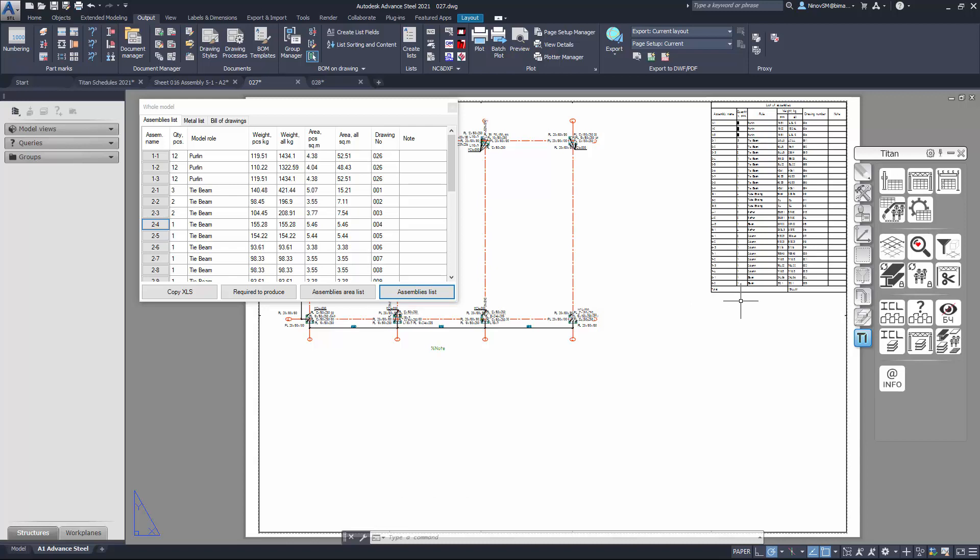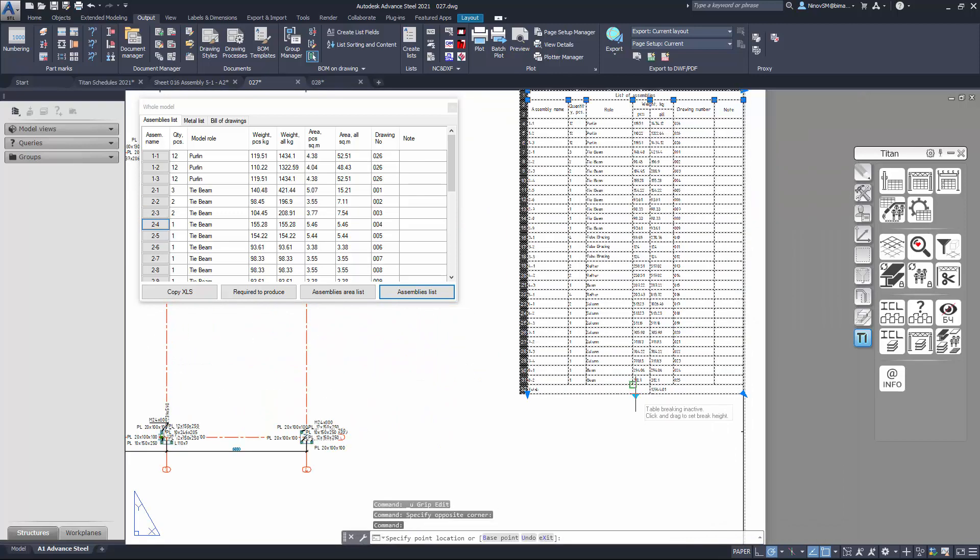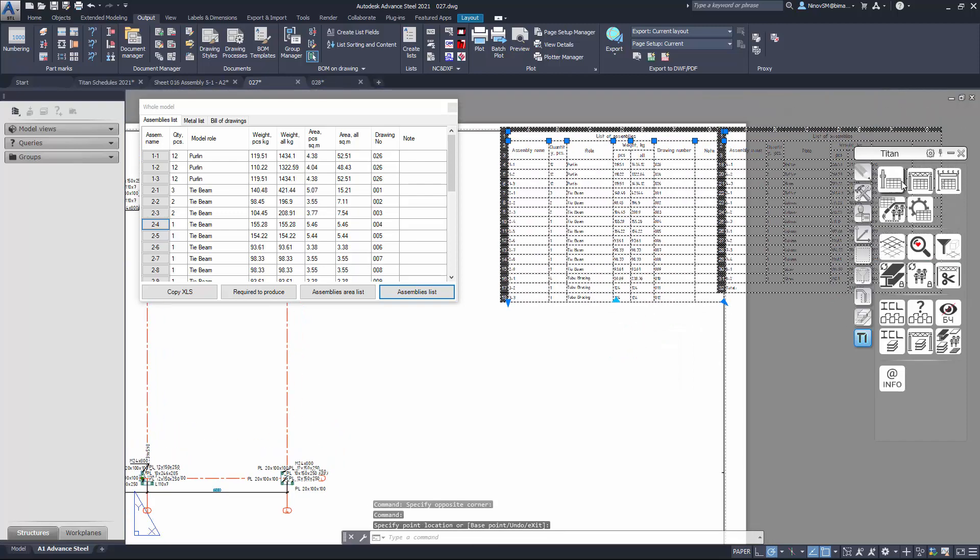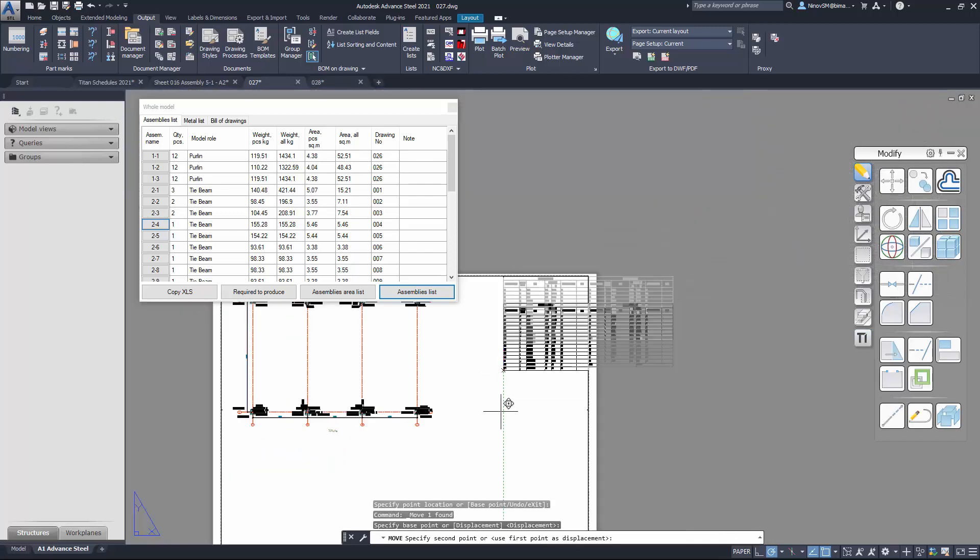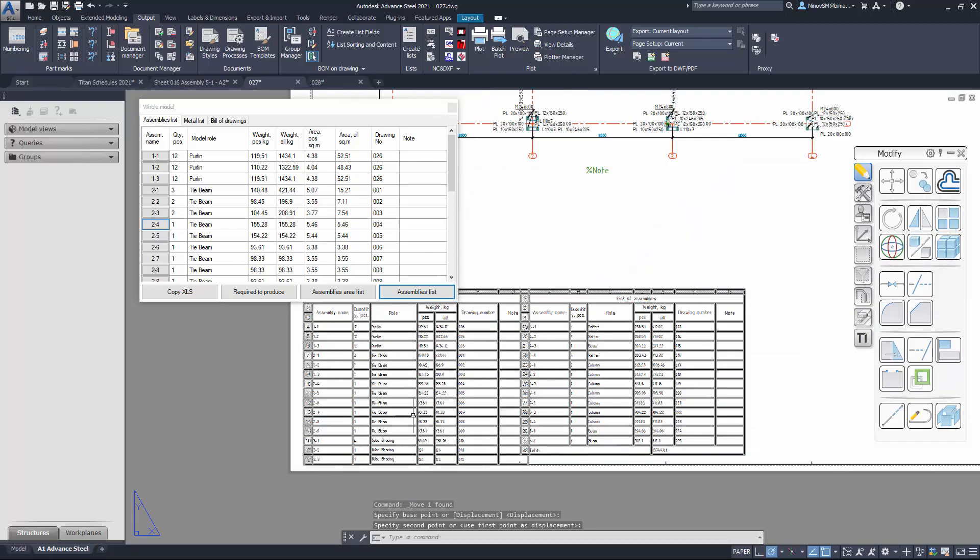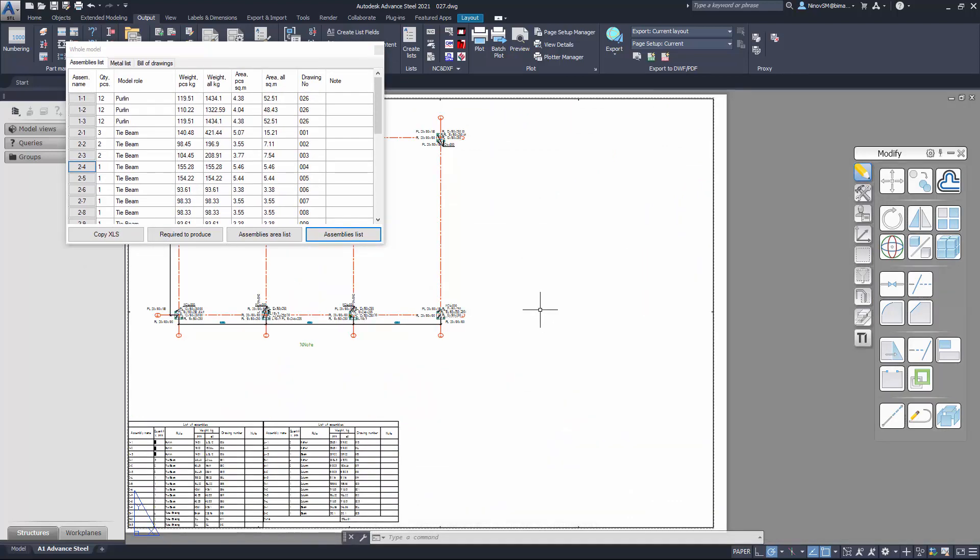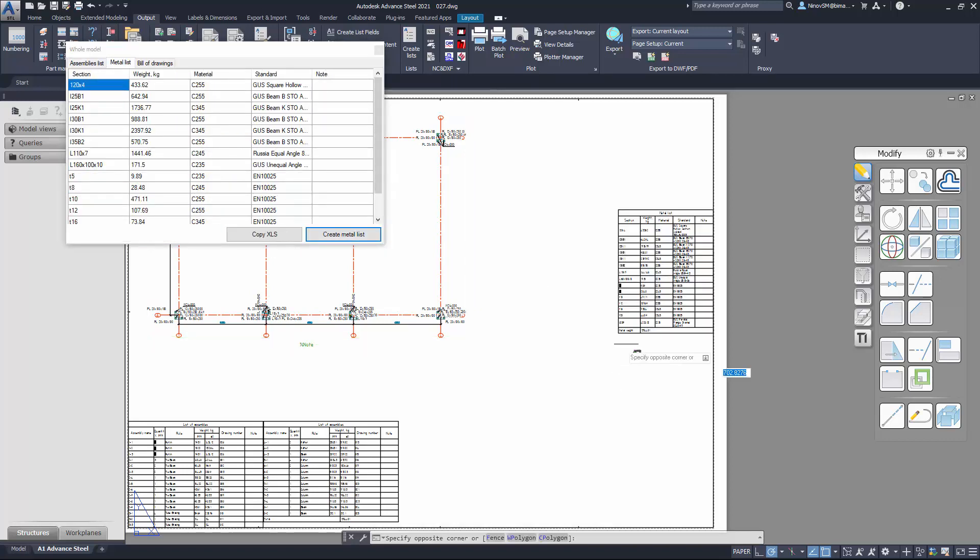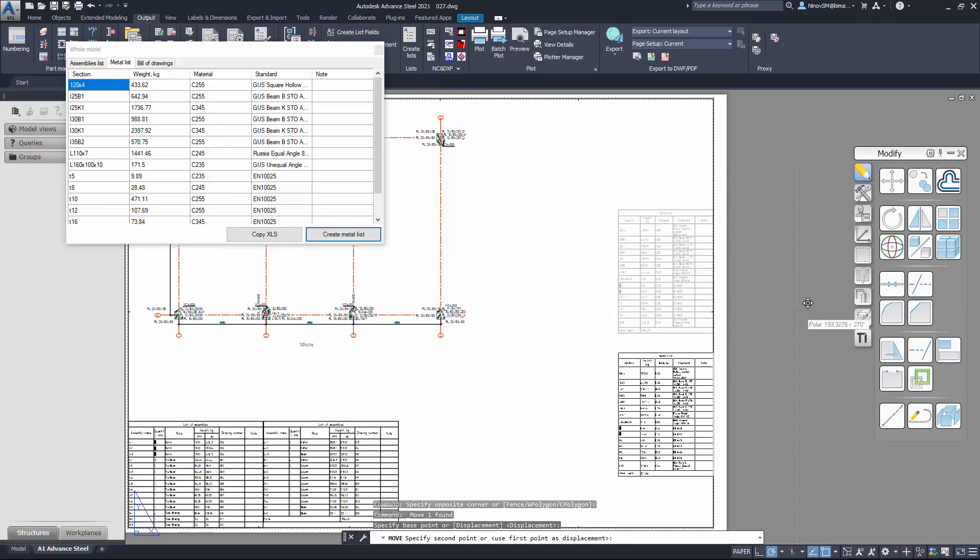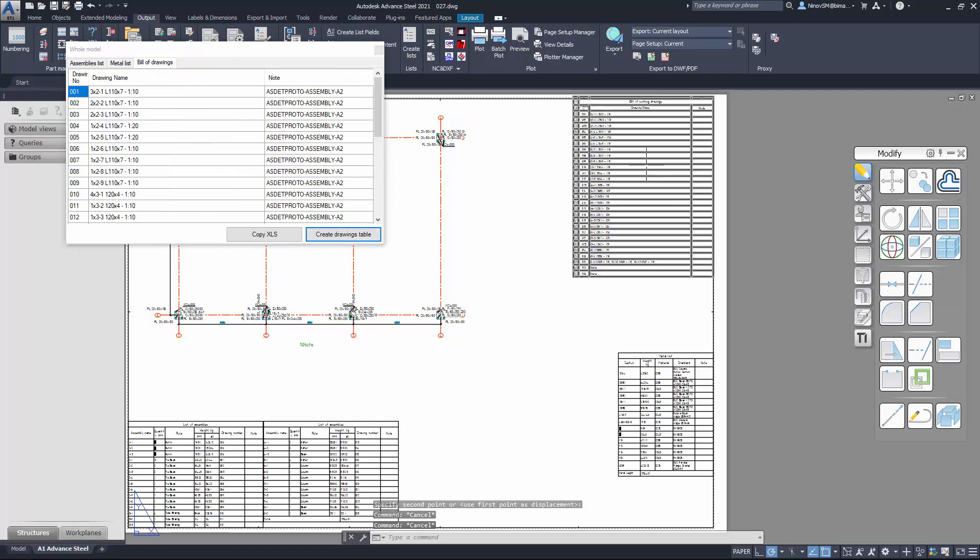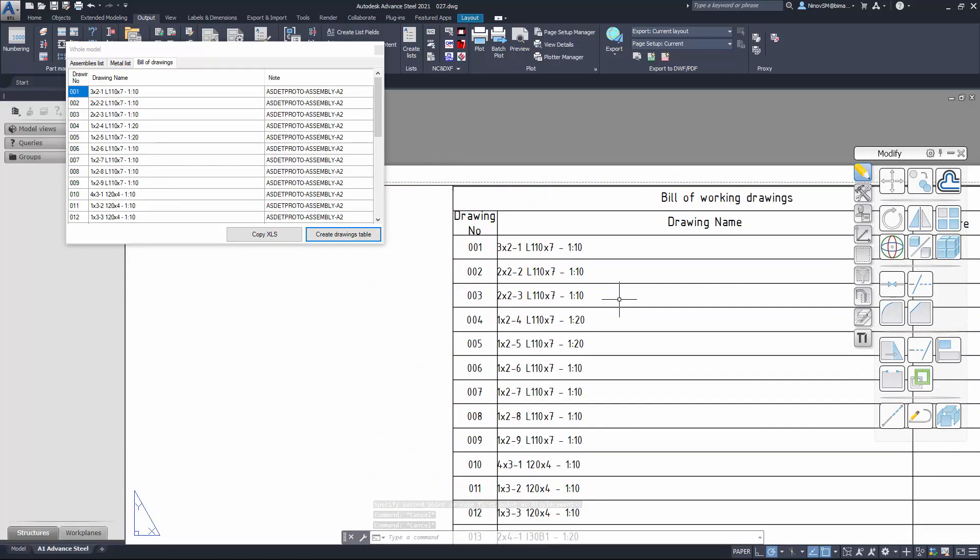Titan uses AutoCAD tables and you can break table to any number of parts. In the second tab you can estimate metals quantity and create metal list. In the third tab you can create list of drawings of the model.